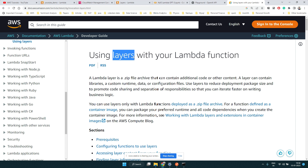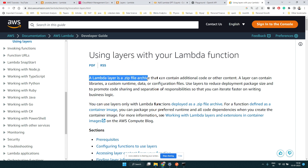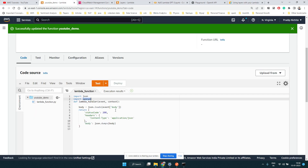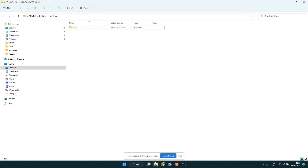If you look at the AWS documentation, when you have a dependency like the OpenAI library, you can use something called AWS Lambda Layers. Layers are a zip archive that contains some additional code that you require. We'll see how to create that Lambda layer, add it to our function, and see whether it can then recognize the OpenAI module.